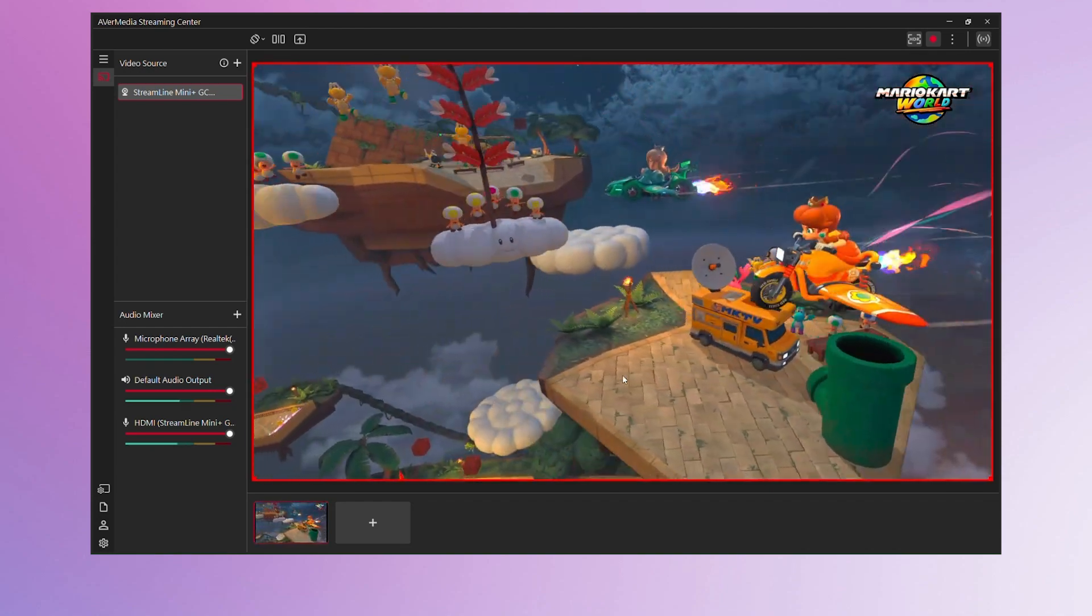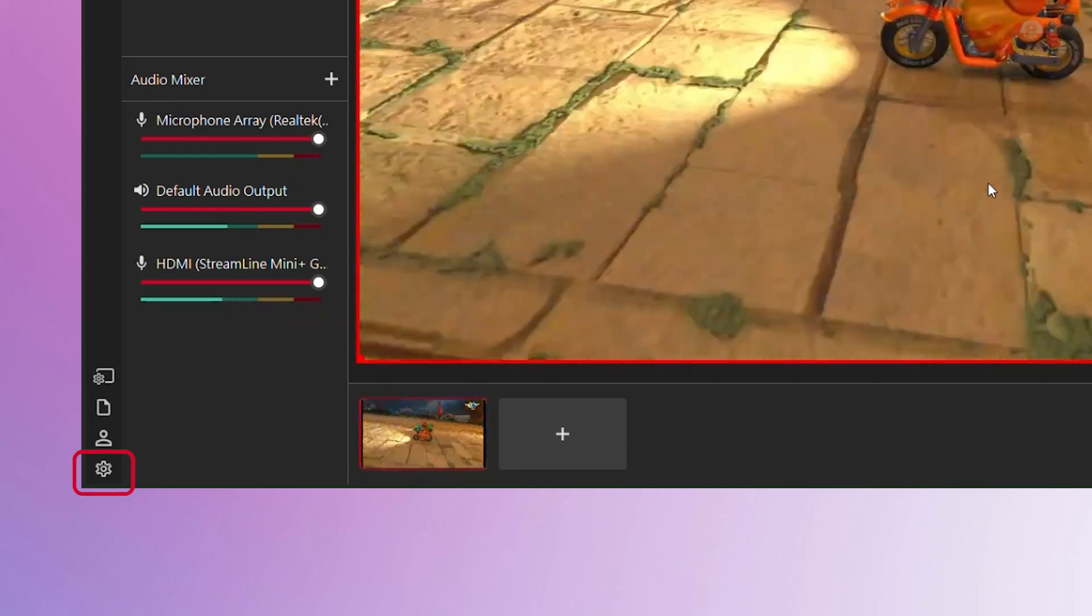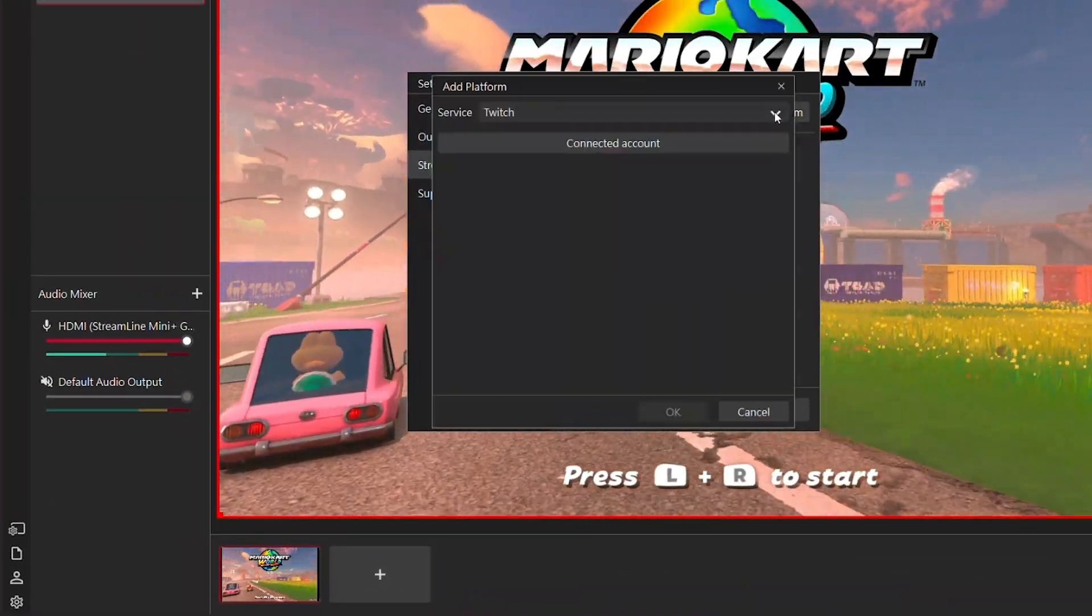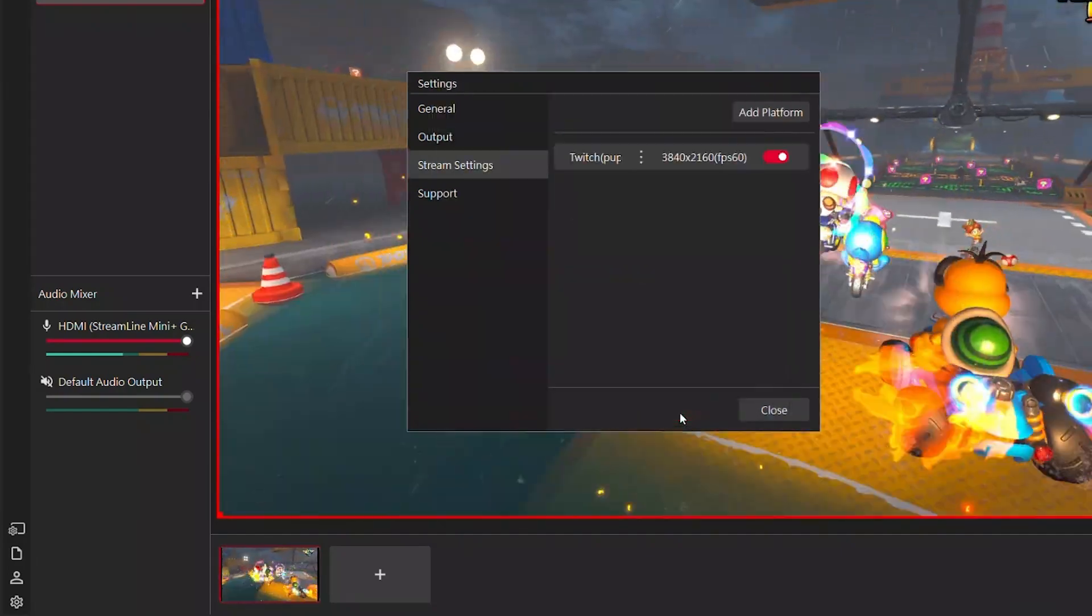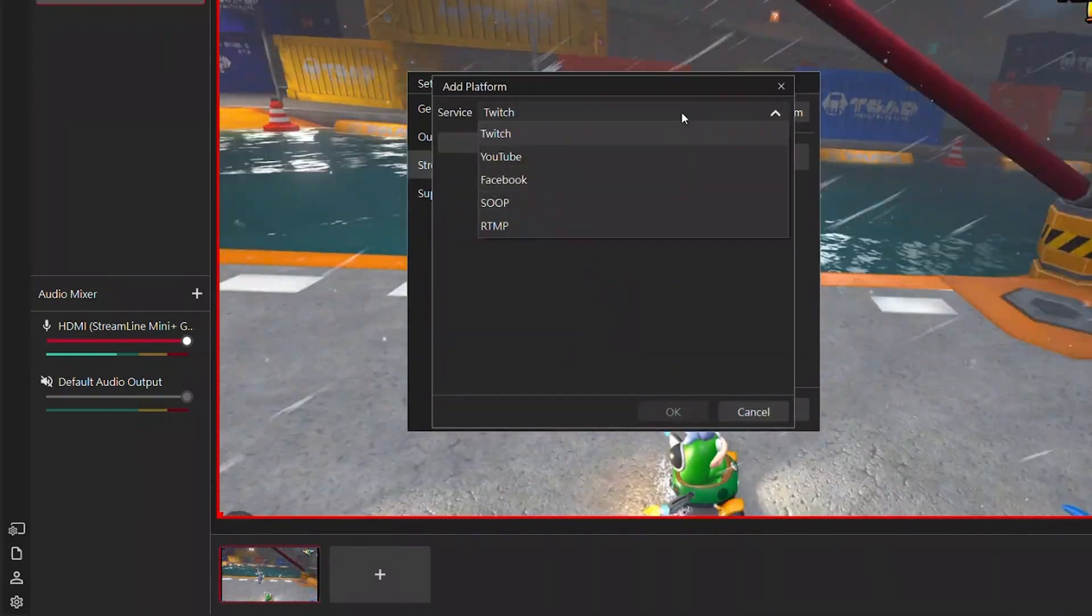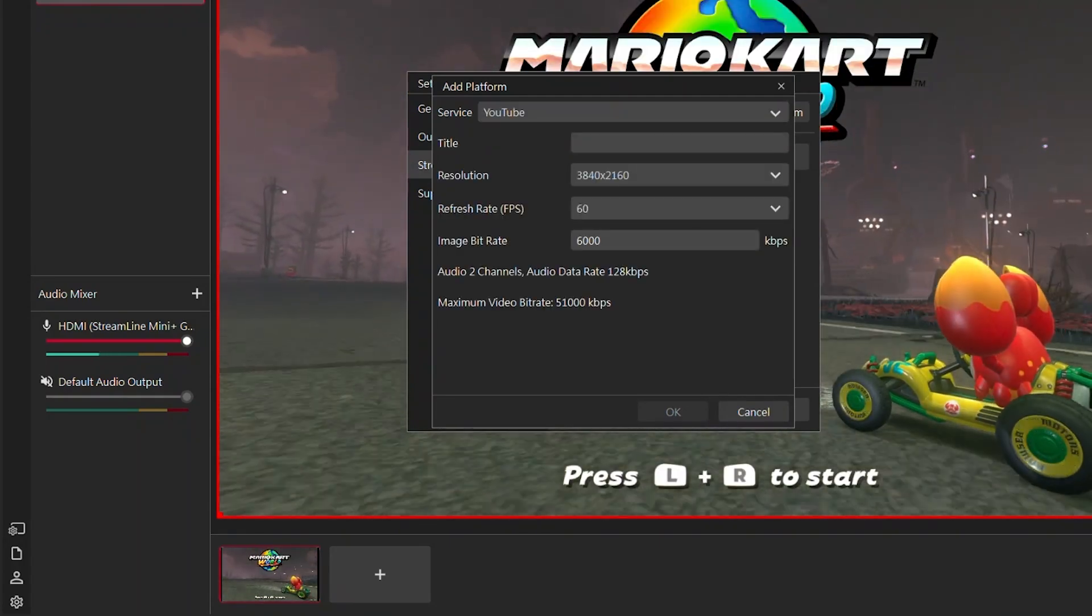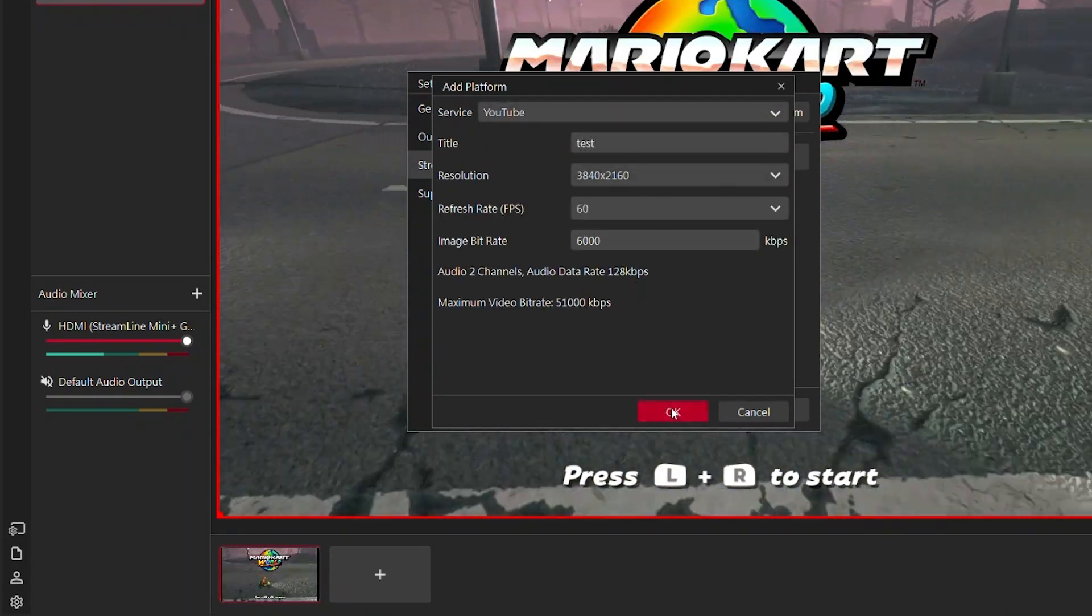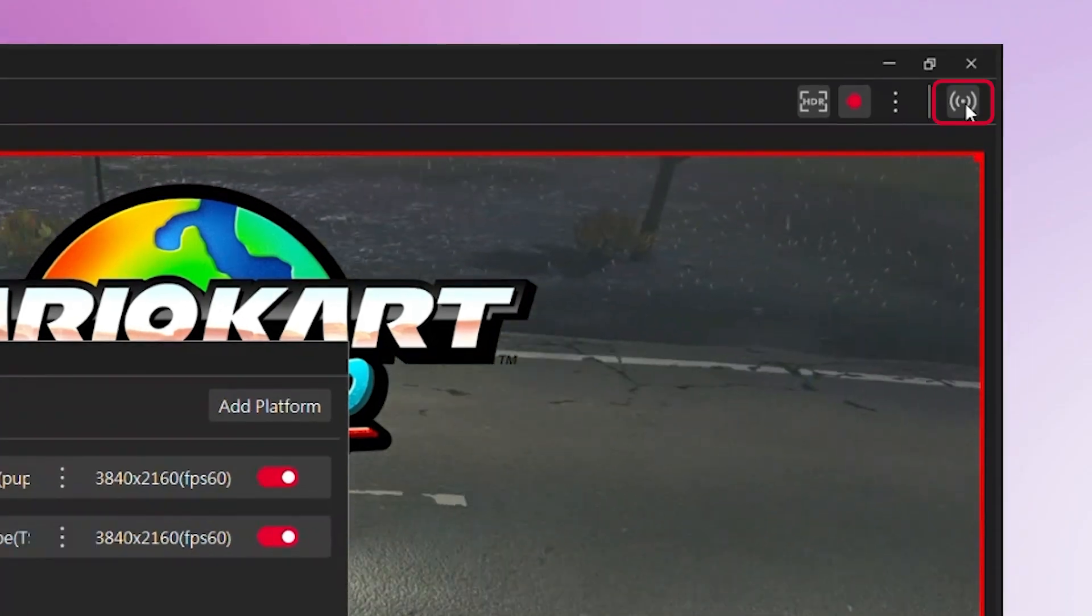To start streaming through Streaming Center, click Settings in the bottom left corner, then go to Stream Settings. Here, you can add multiple streaming platforms. Once you're set up, click the Start Streaming button in the top right corner to begin your stream.